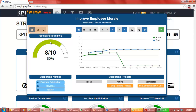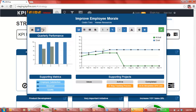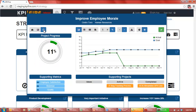You can change which view you're looking at by clicking on the icons above. In this case I'm looking at the annual performance. I can also look at quarter by quarter performance, and I can look at the percent complete of any supporting projects associated with this initiative. As you can see, 16% of the work that needs to be done on these supporting projects has been completed.